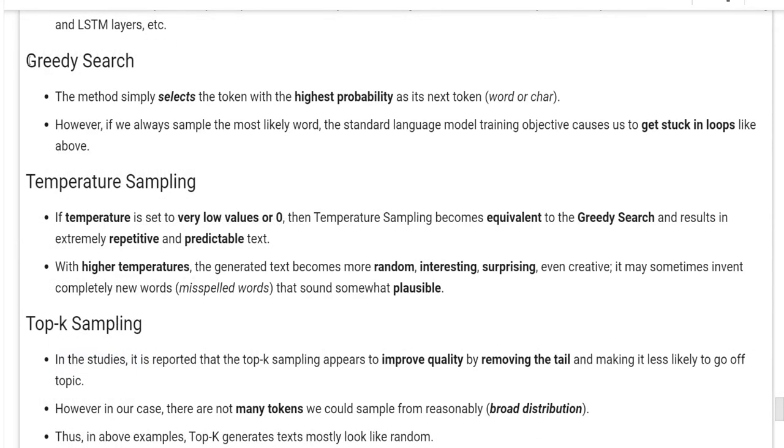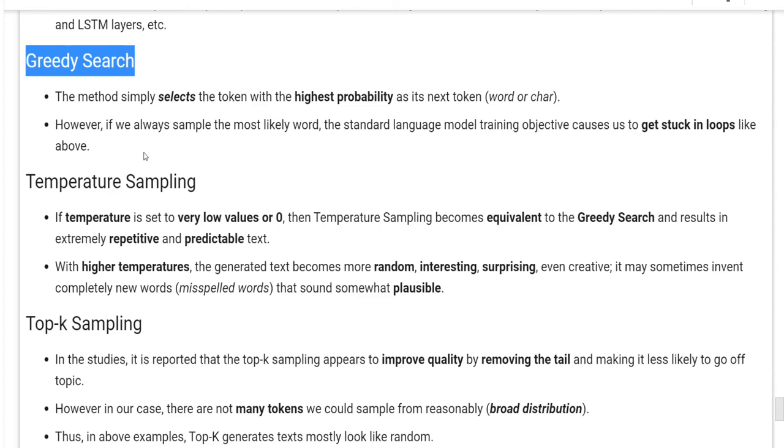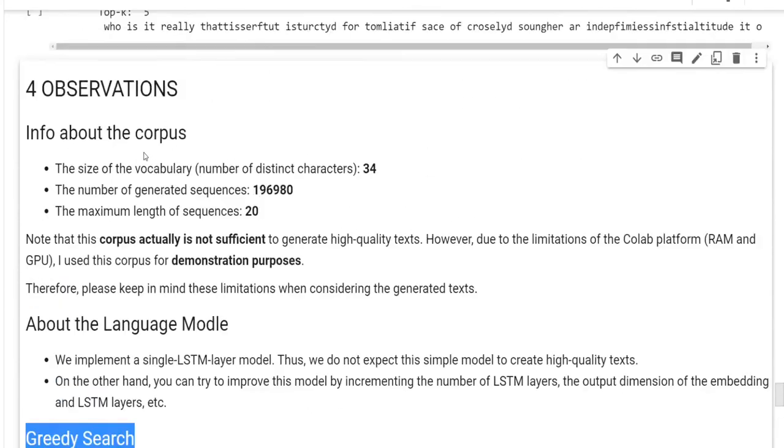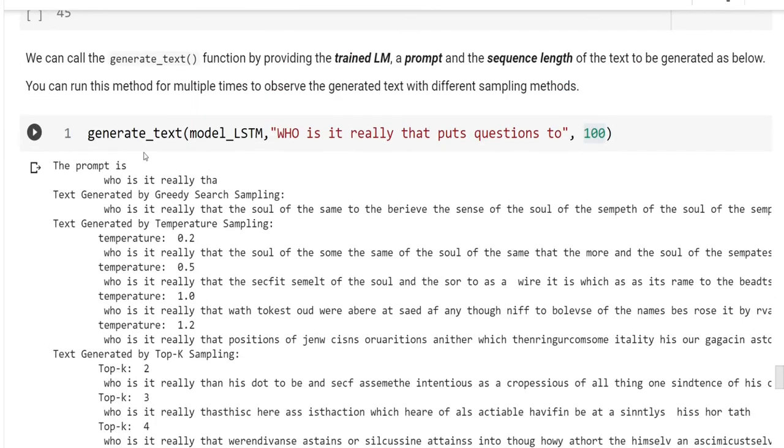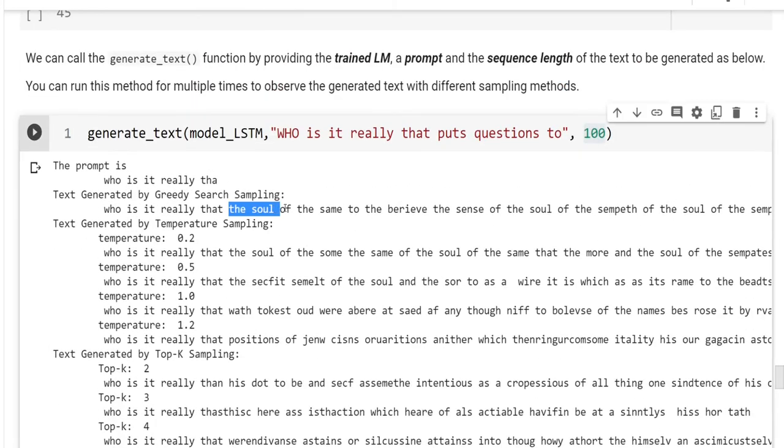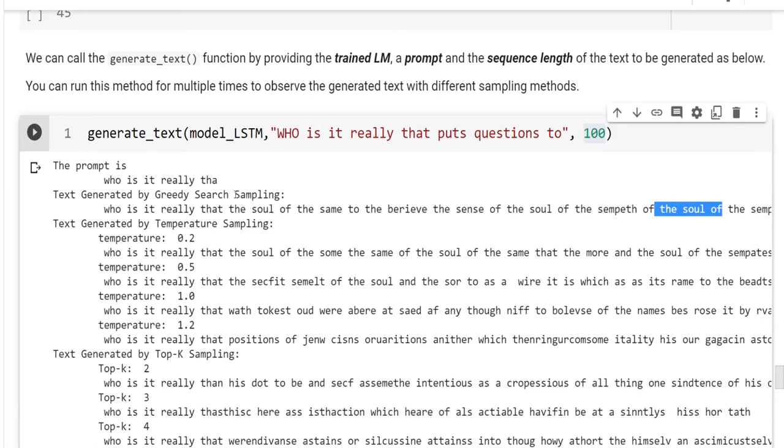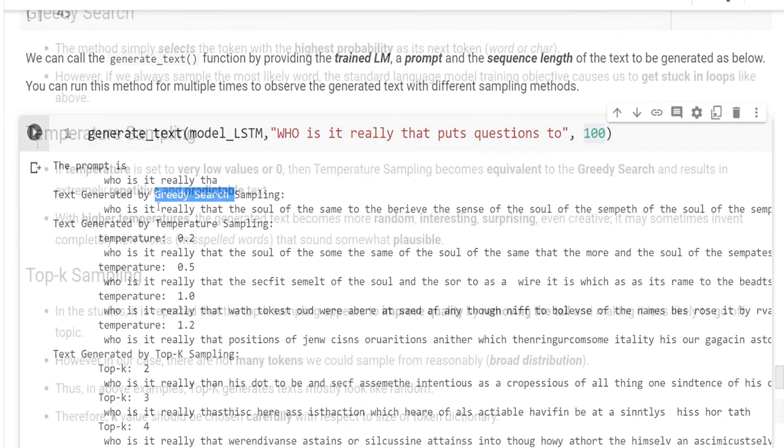Let's begin with greedy search. The method simply selects the token with the highest probability as its next token. However, if you always sample the most likely word, the standard language model training objective causes us to get stuck in loops like above. Let me show you again. Here you see that the soul of, the sense of, the soul of, of, the soul of, so you see the repetition here in greedy search sampling.